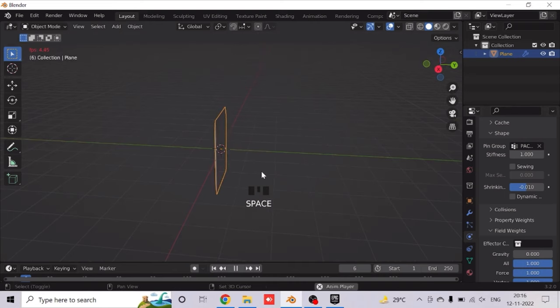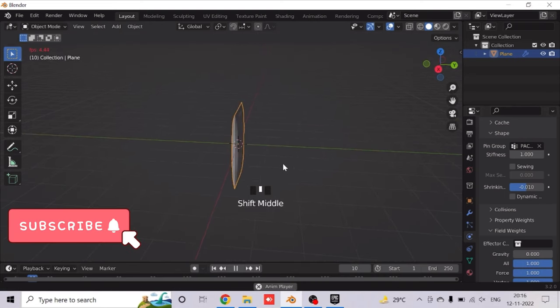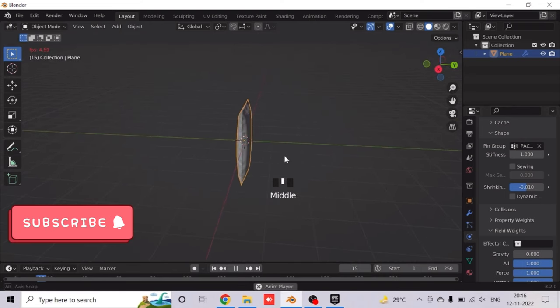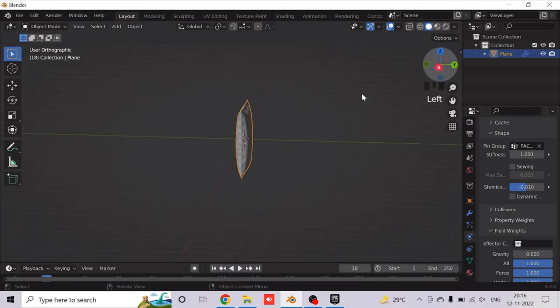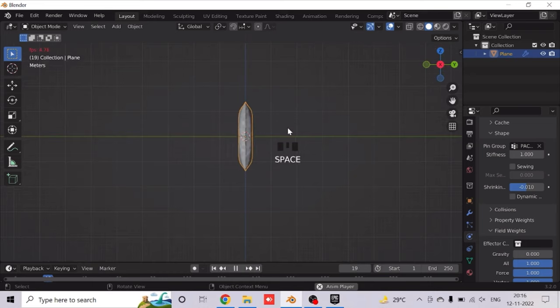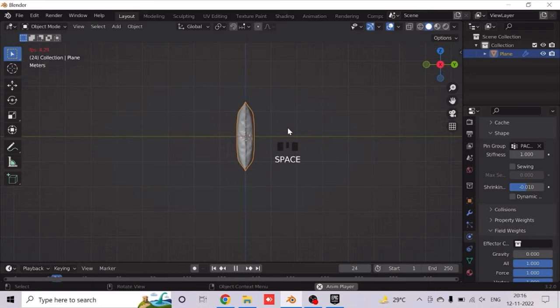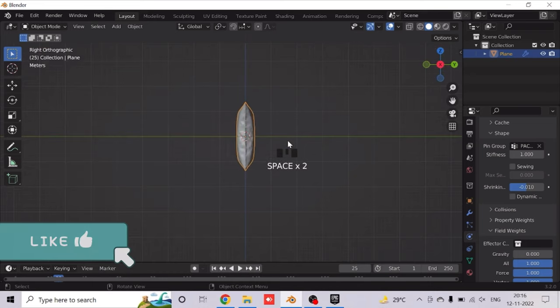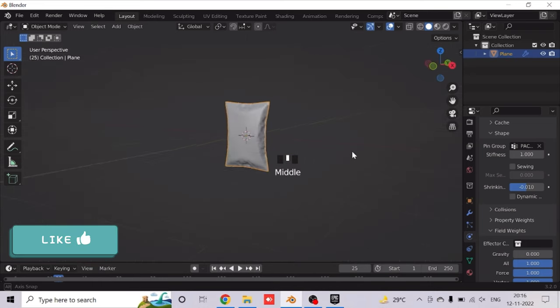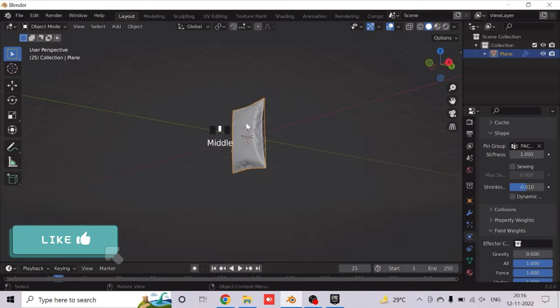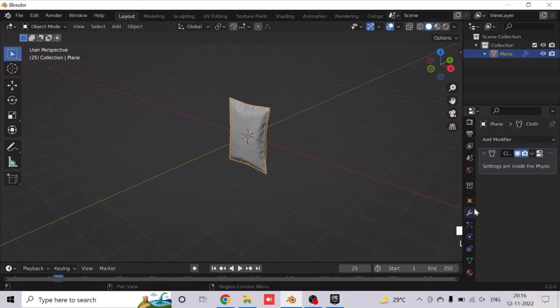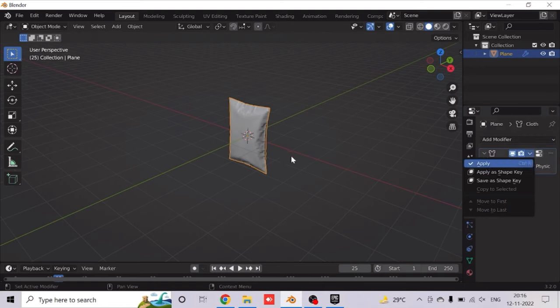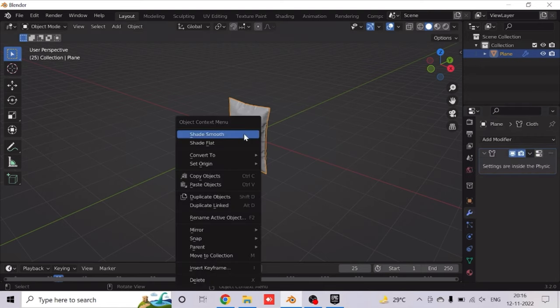So as you can see, let's start our animation and select the frame where you find that your packet is perfect. So this is perfect for me. Now go to modifiers and apply the cloth modifier.